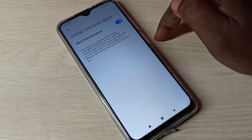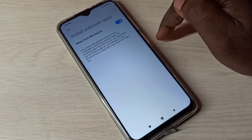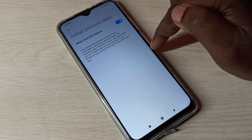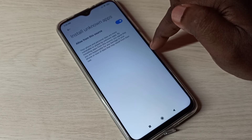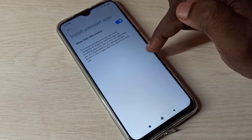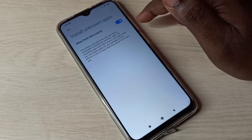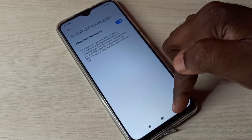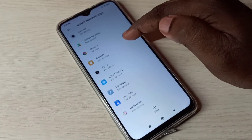So we can download unknown Android APK files and install them on the phone without any restrictions. This is how we can enable that permission.